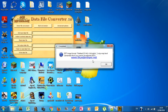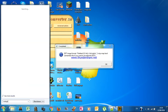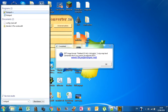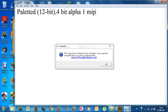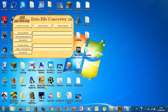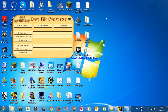You need to remember this text very well because it is very important. Write it down in Notepad if needed. The full text is: 'Palletted 12-bit, 4-bit alpha, 1 mipmap level.' Remember this, because you will need it when converting your custom image back to DDT format.